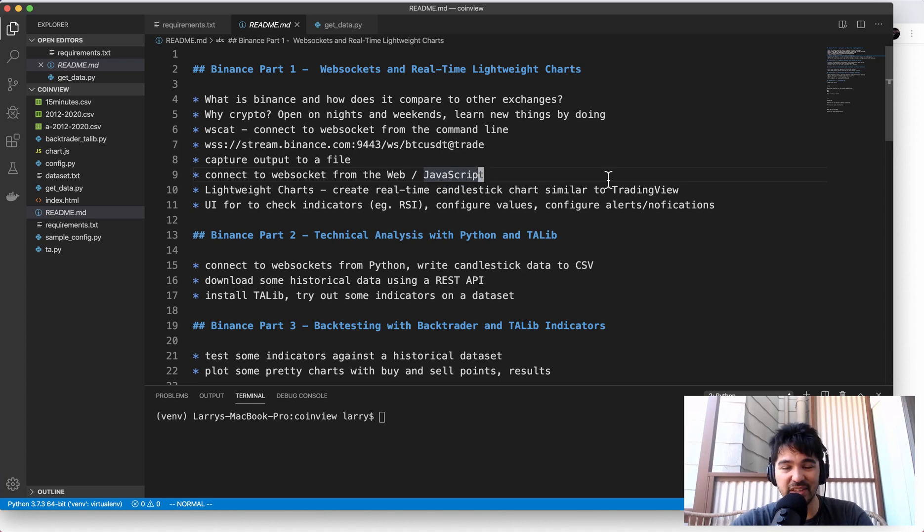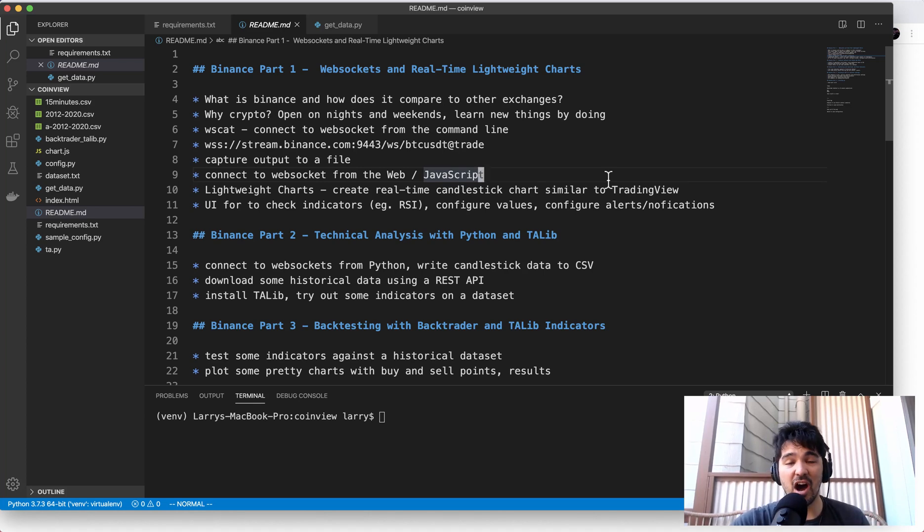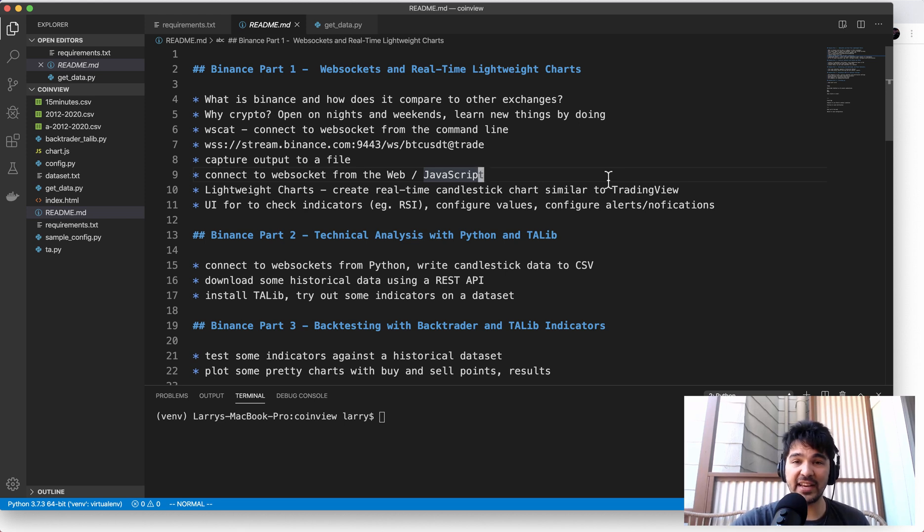Hey everyone, welcome back to another video. Today I'm going to be continuing the series on cryptocurrency and Binance.